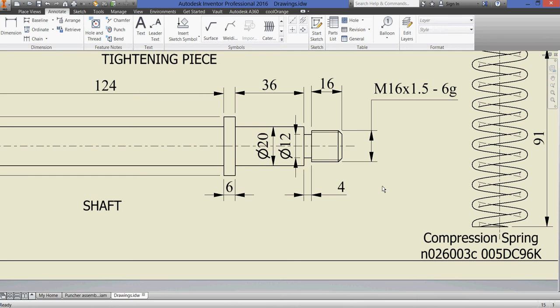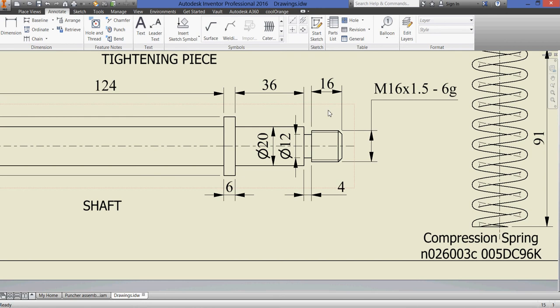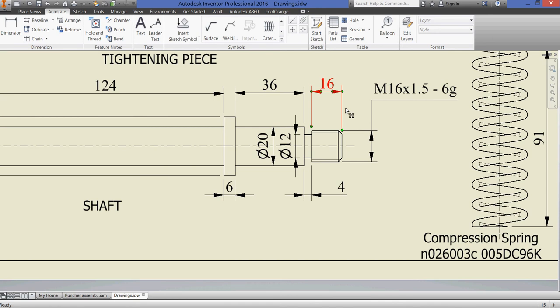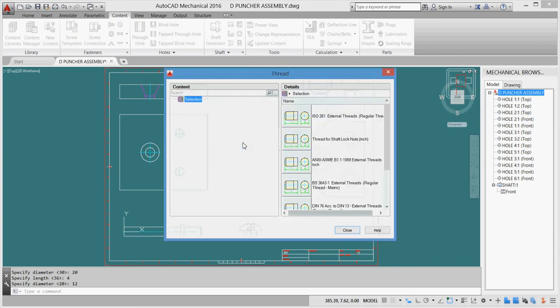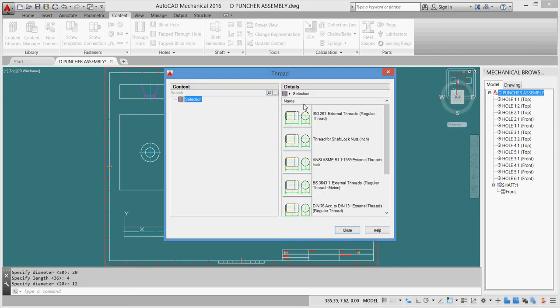We have a thread M16 by 1.5 and the length of the thread is 16. So we'll take another shape of our shaft parts - it's tabbed end. Let's go here and check where is our tabbed end. Here's our tabbed end. We click on them and we have our threads here. We take an ISO external thread.